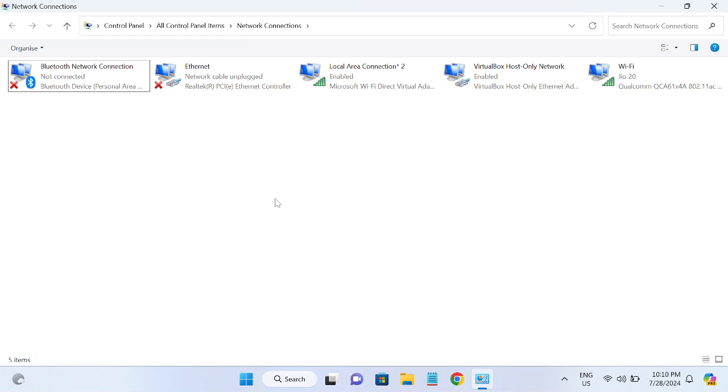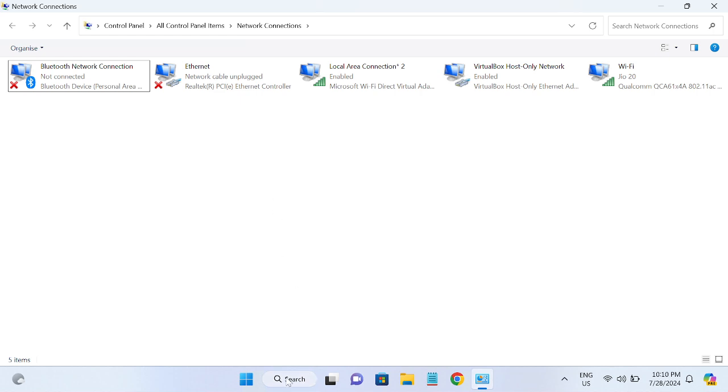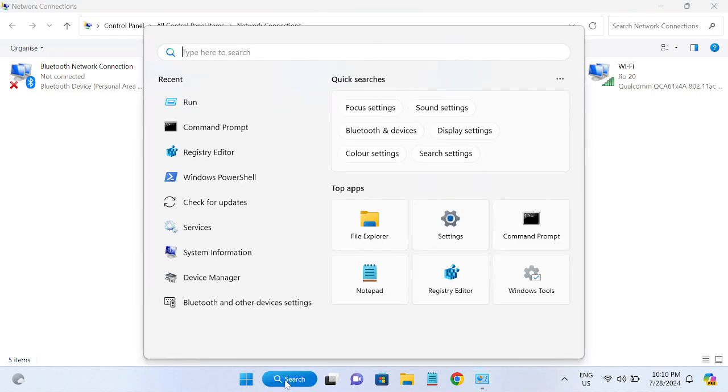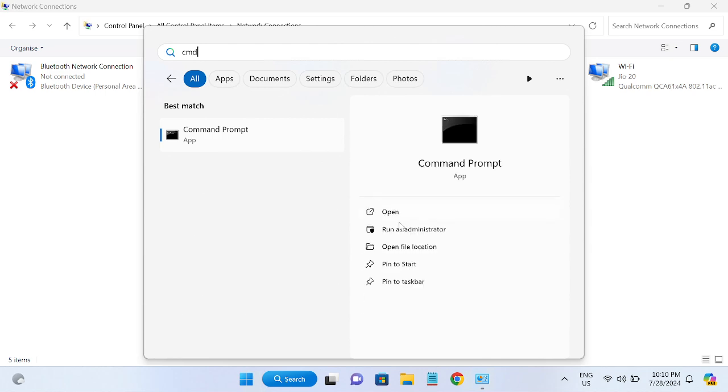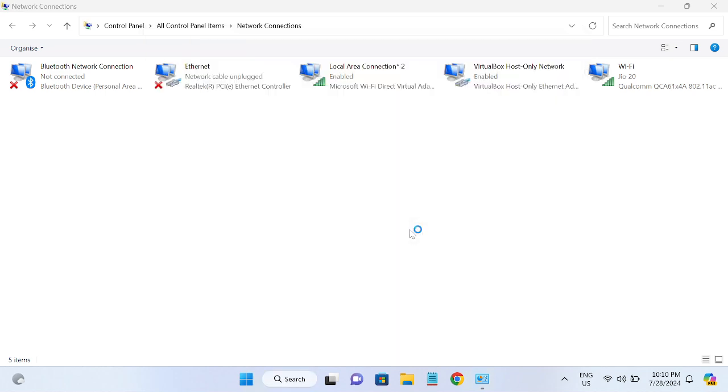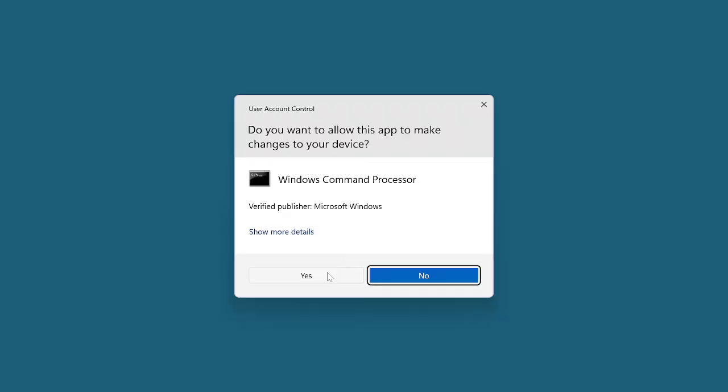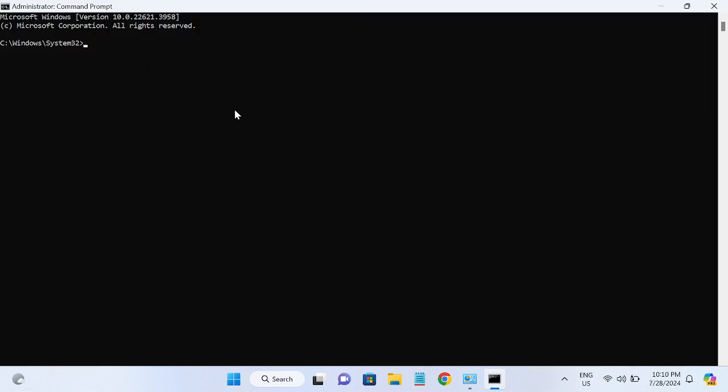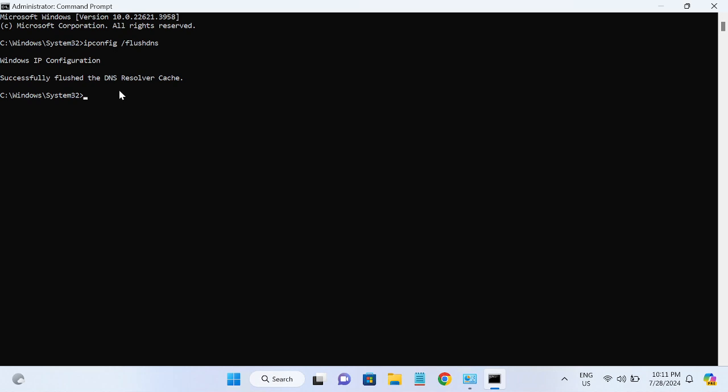If your issue is still not solved, we need to open the command prompt here as admin mode and we will resolve the flush DNS as well as some socket errors related to the internet. The first command is ipconfig space forward slash flushdns. This command will flush the DNS resolver cache inside your system.